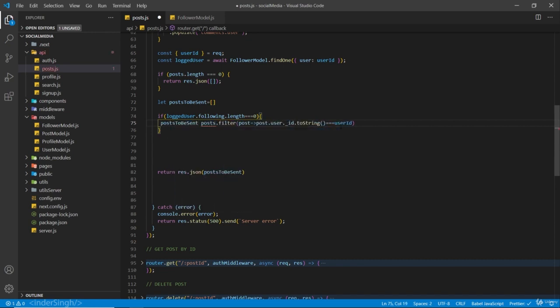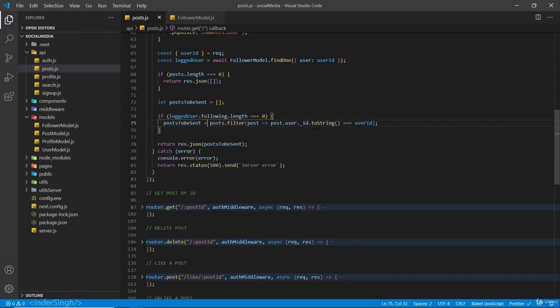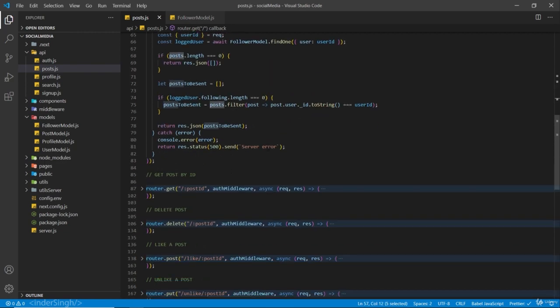What this basically means: if the user is not following anyone, we run a filter over the posts array and check if post dot user dot underscore id - we add toString because it's going to be an object - equals userId. This filter returns an array of posts the logged user has created, and we send back these posts if the user is not following anyone.